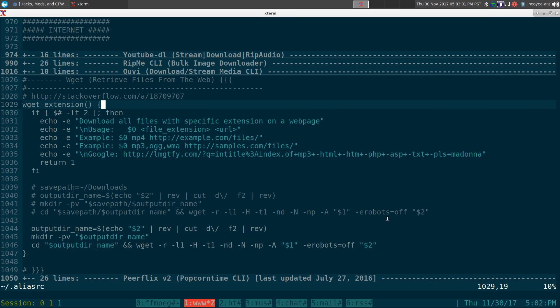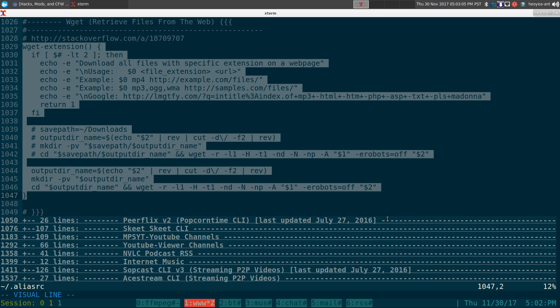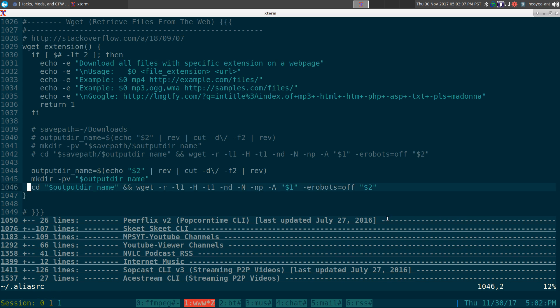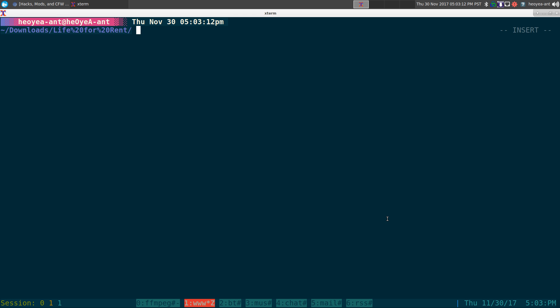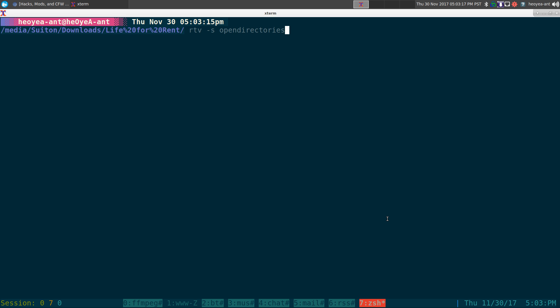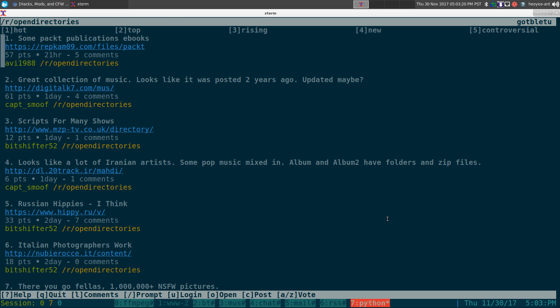I'll post this in the description if you want to use it. This one's mainly to use it with open directories. If you don't know about open directories they actually have a subreddit for that where people share open directories with other people.